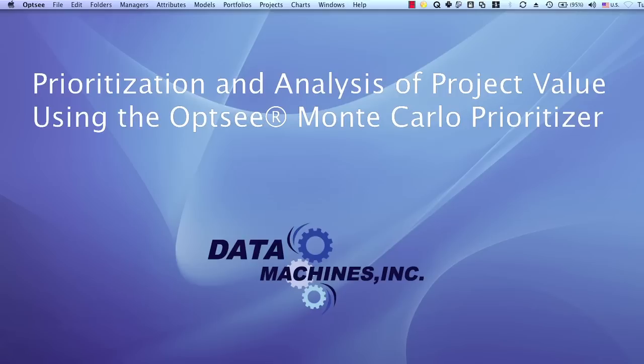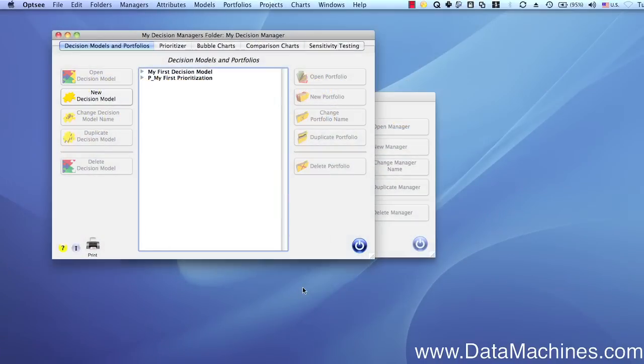Hello, my name is George Hewn. In this video, we're going to look at the results of the prioritization that we did in a previous video to see how OPSE displays and analyzes the Monte Carlo simulation data.